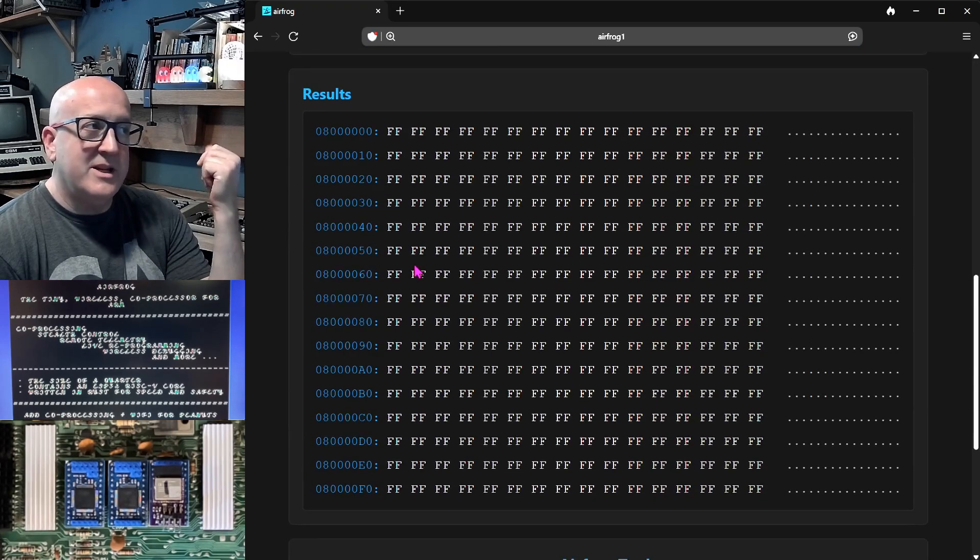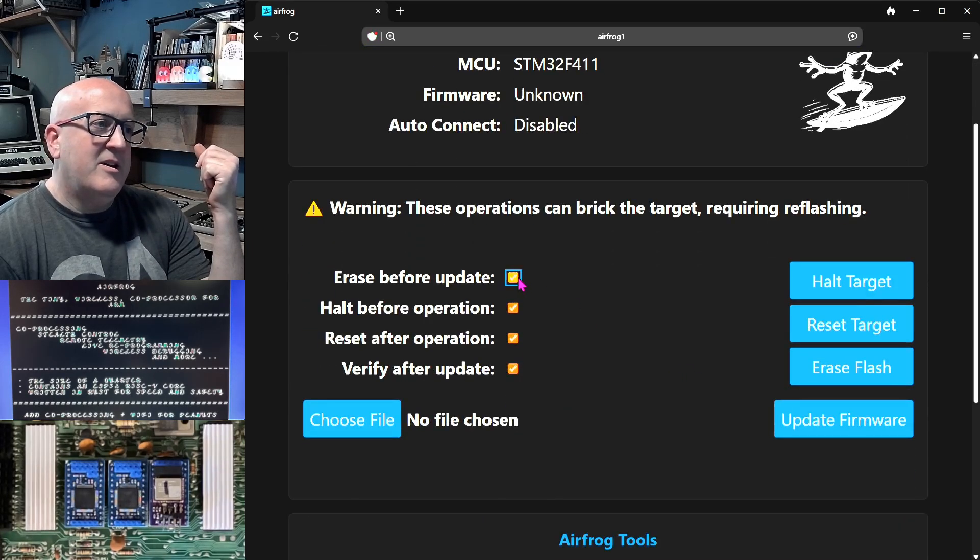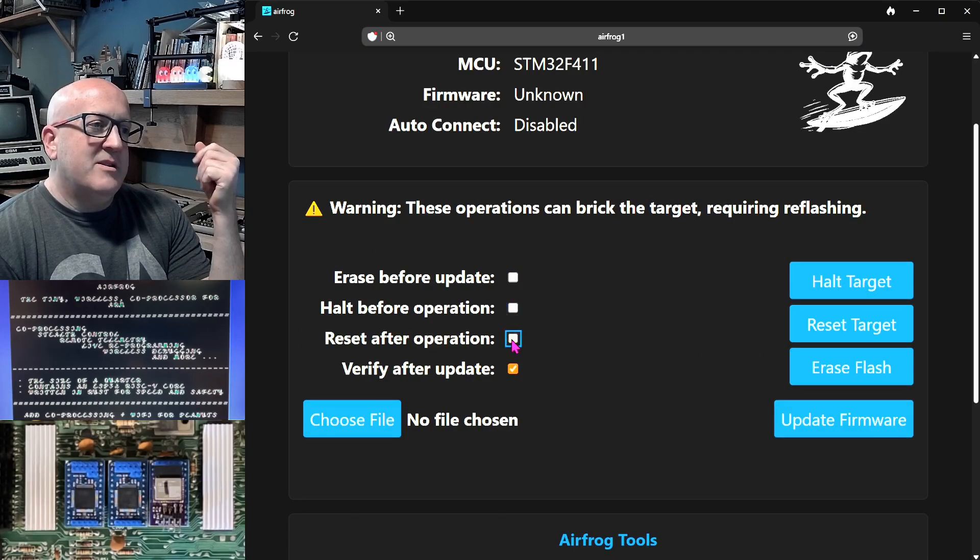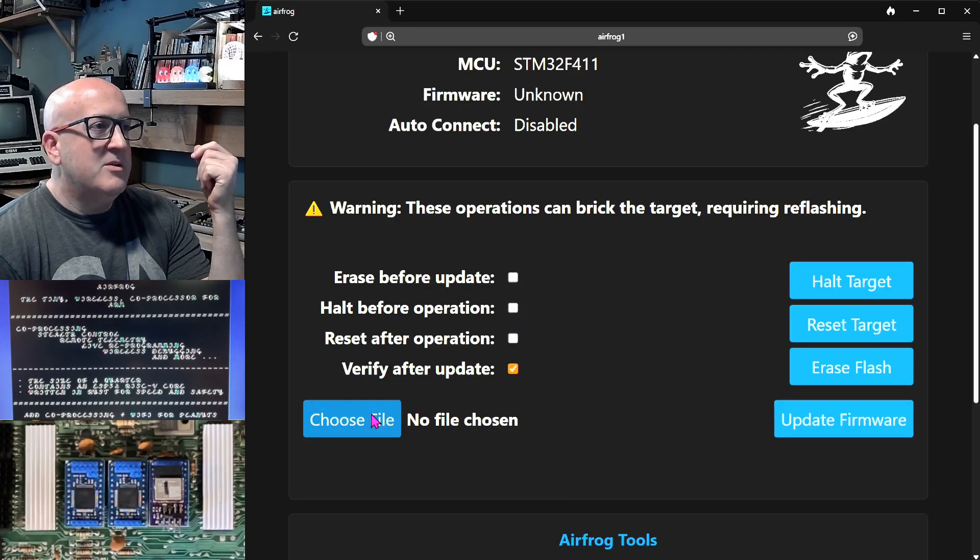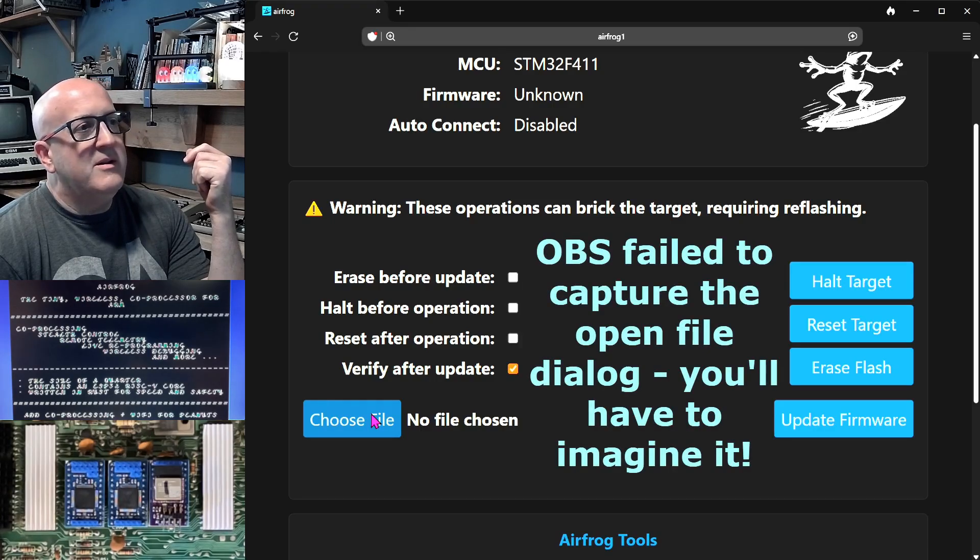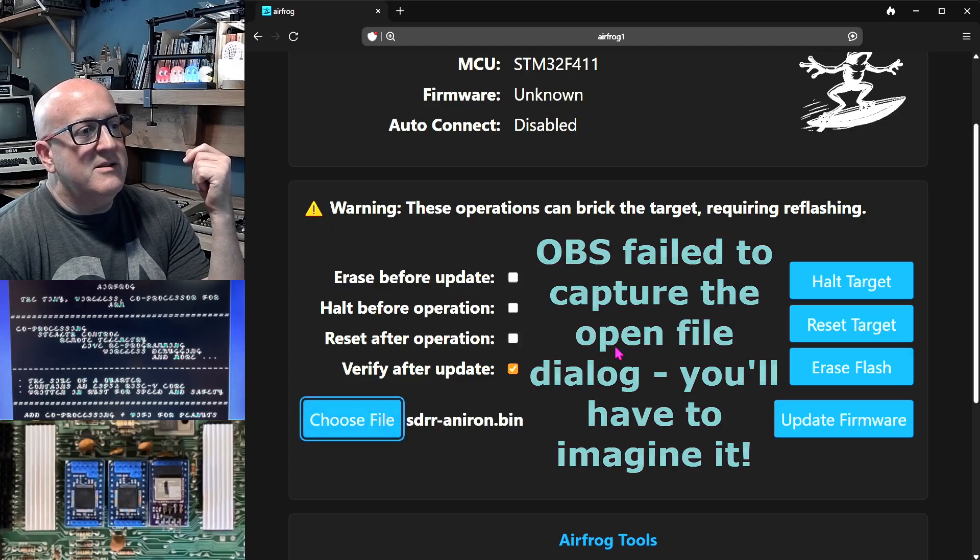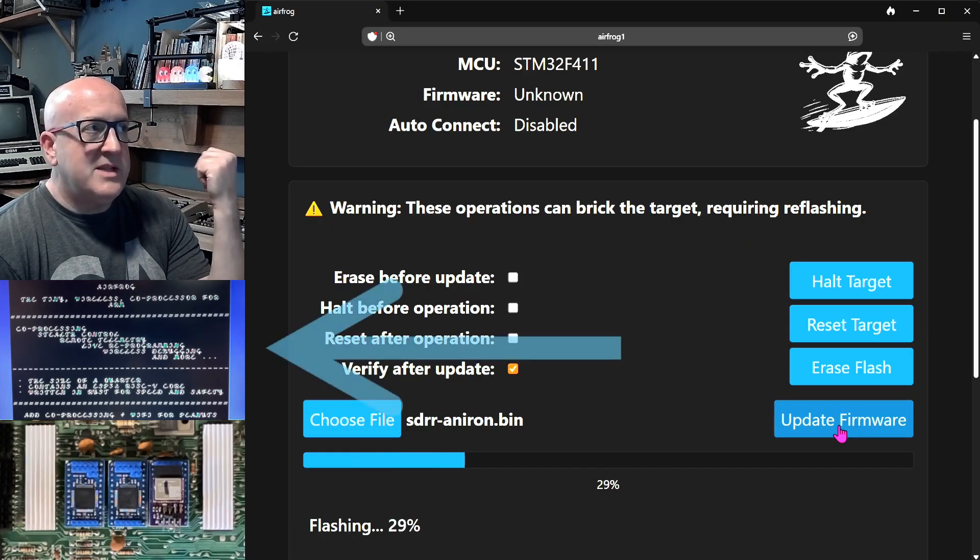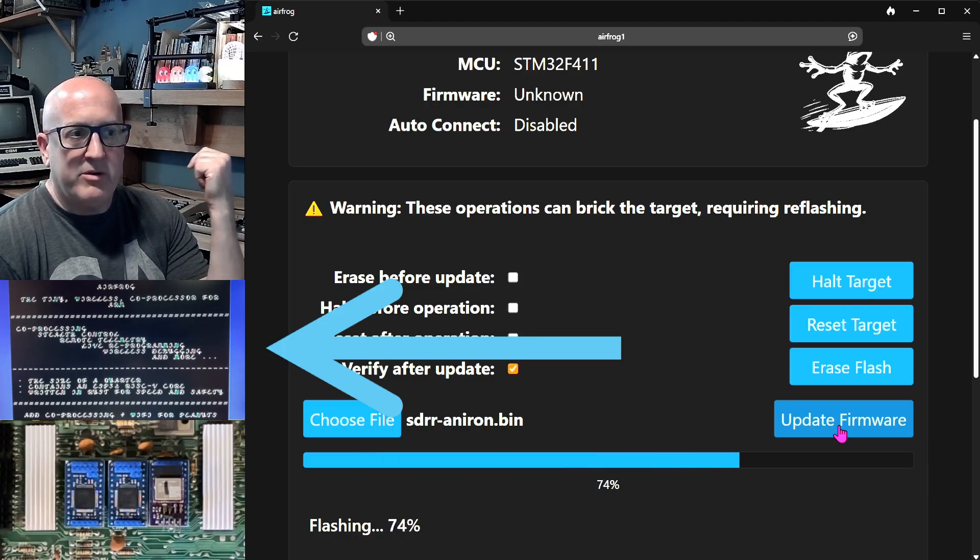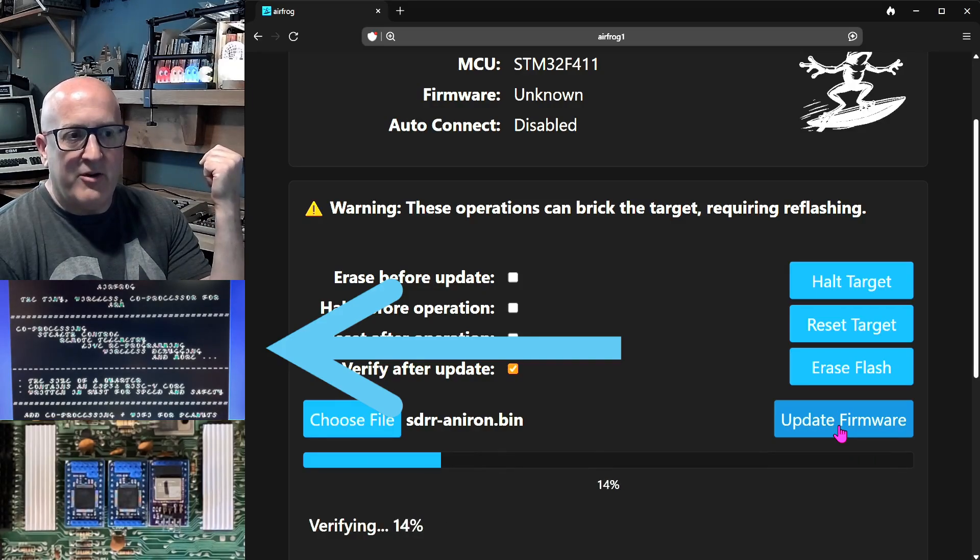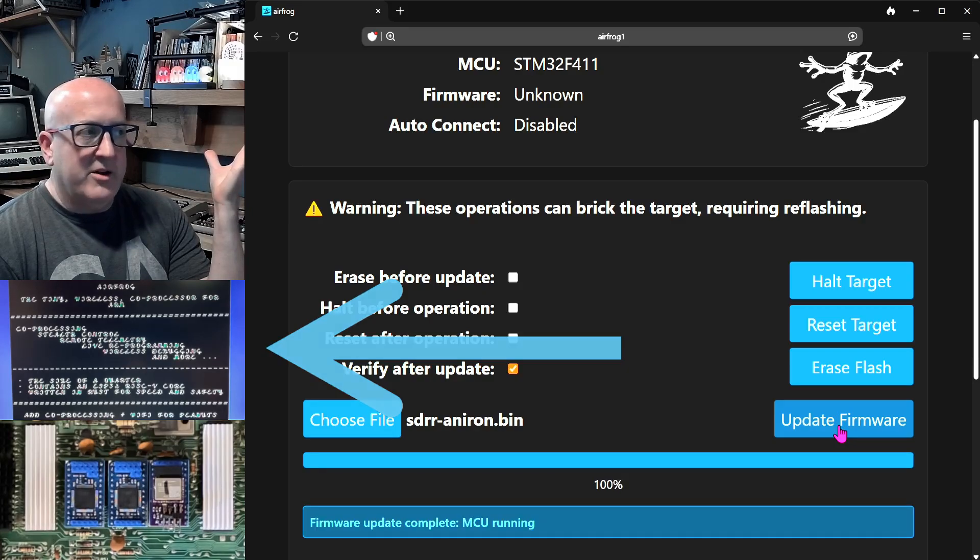So the next thing we better do is put some new firmware on this. We don't need to erase it. We will verify the update. We'll go and choose a different character ROM to install on this device. And we'll update it. So this is now updating the firmware of the running ARM microcontroller that's serving the character ROM for this Commodore 64. And it's done.